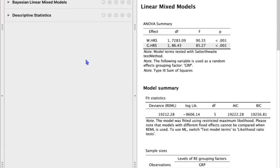So to answer this research question, the dependent variable will be well-being, and the independent variables will be group hours, which reflects the average daily hours for each group, and individual-level work hours, which reflects how often the soldiers work each day.